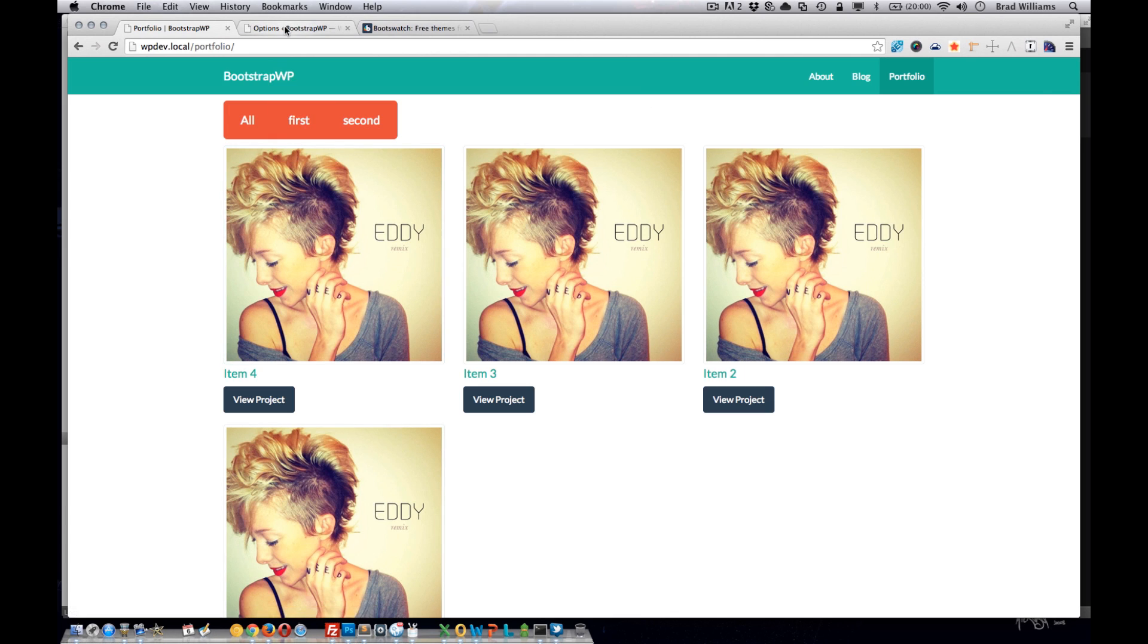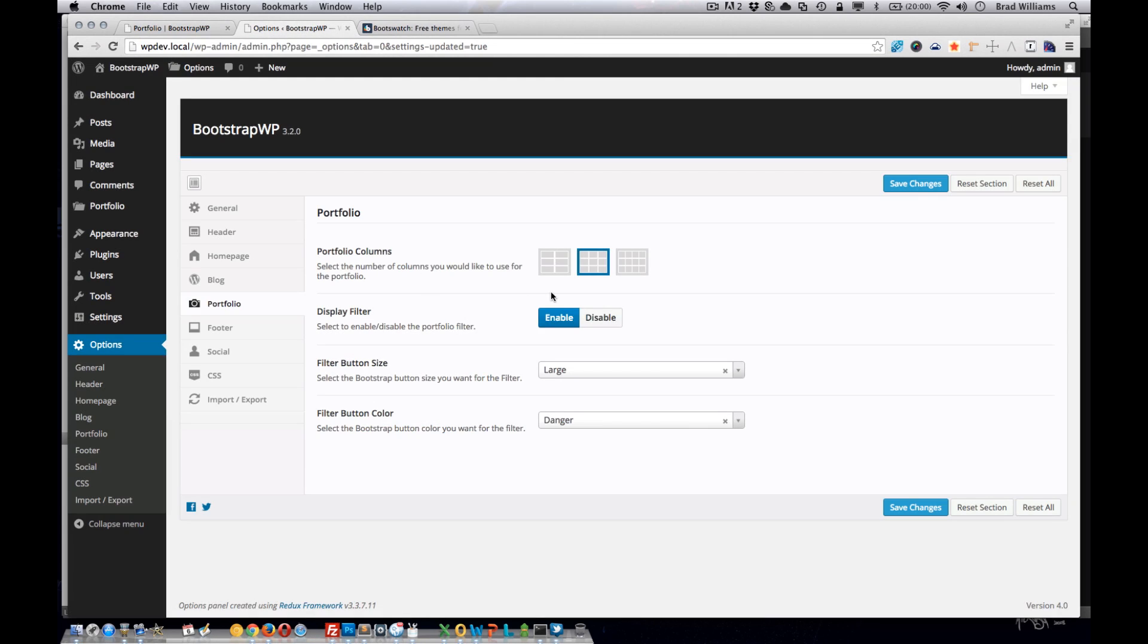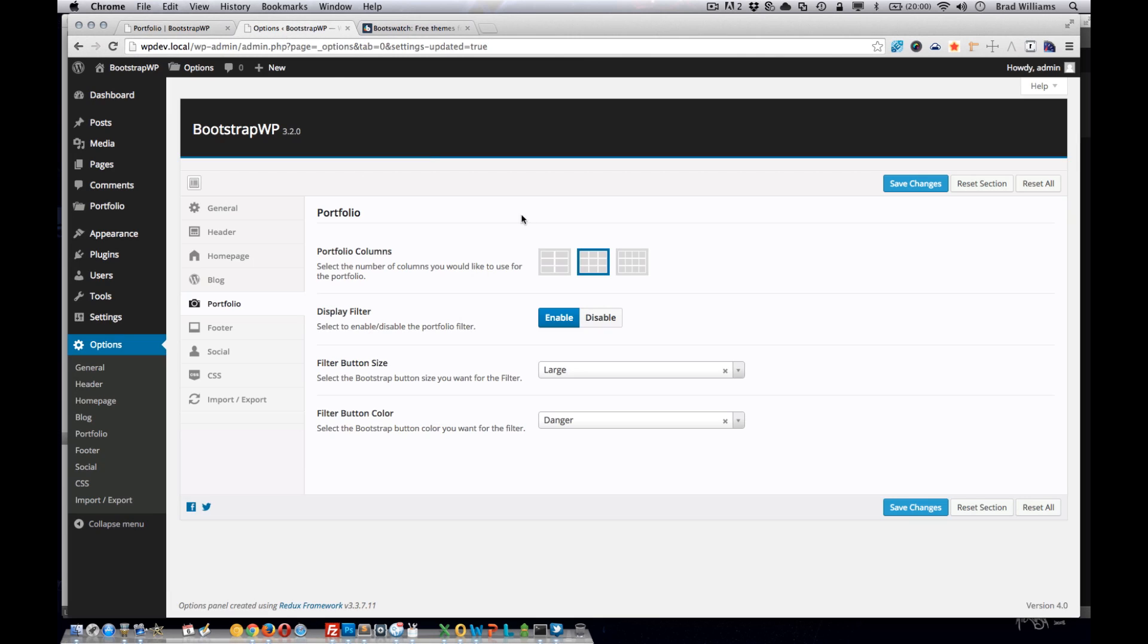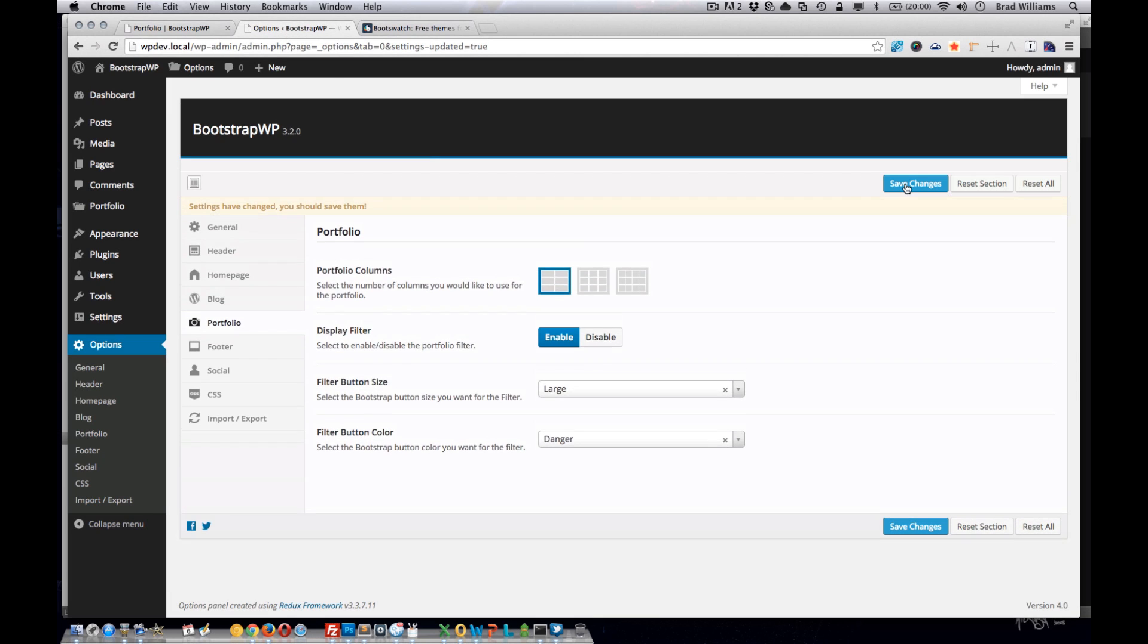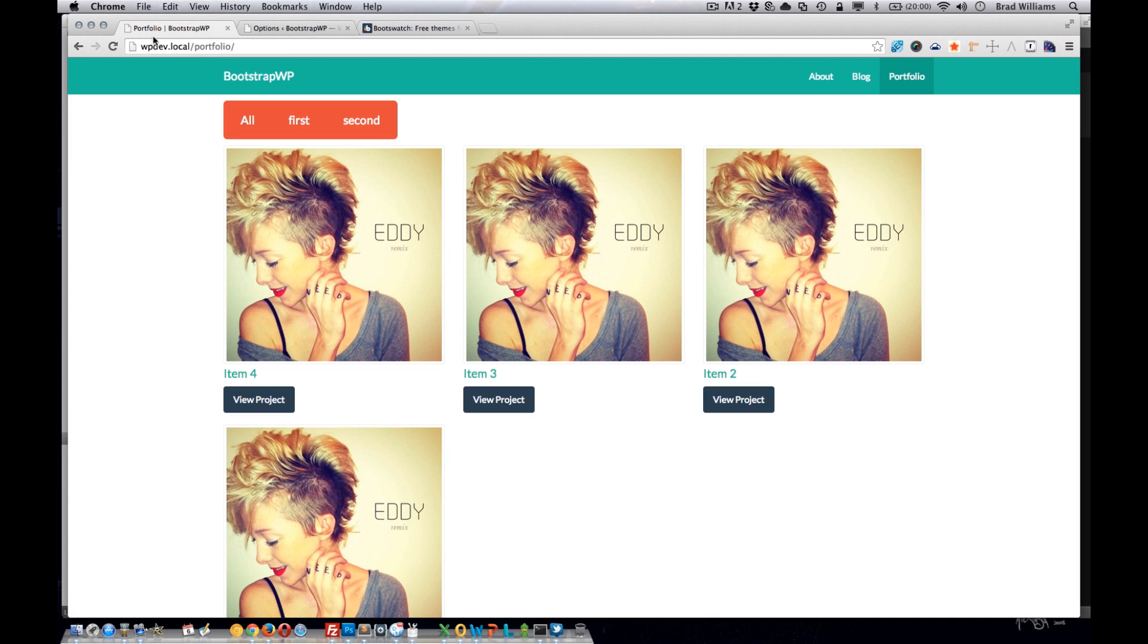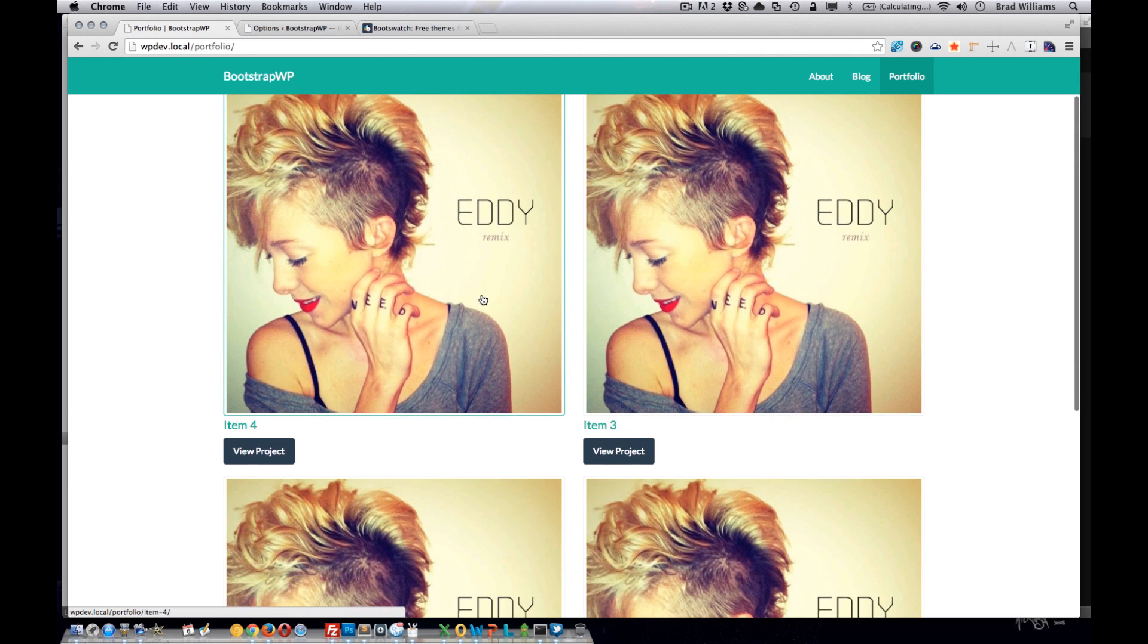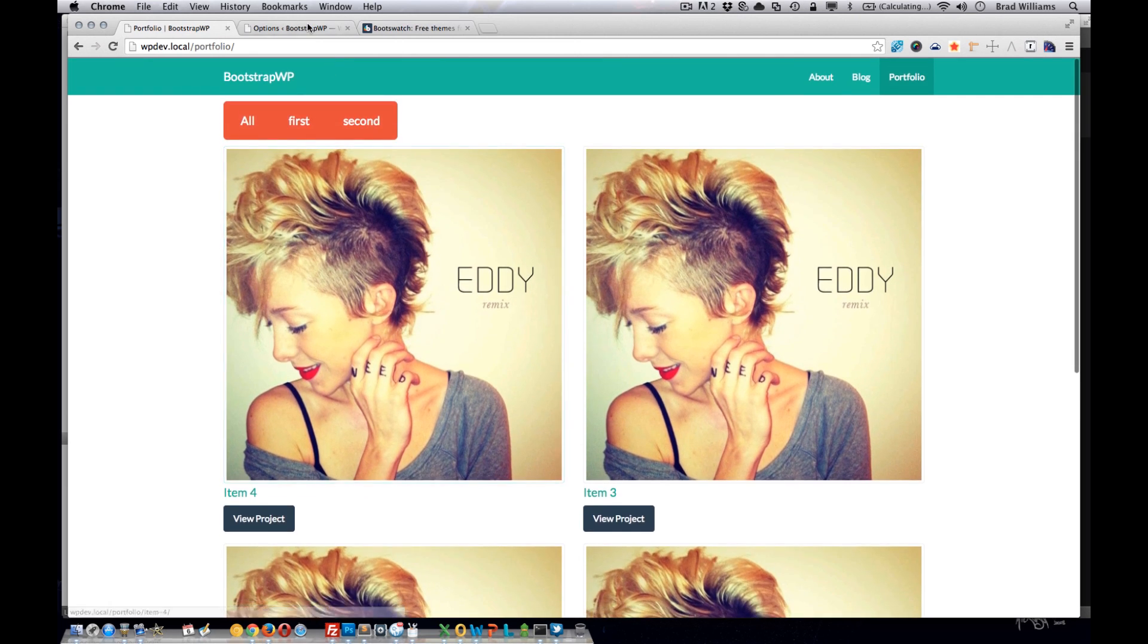So in the last tutorial series we created this portfolio section. So now we're having options to allow the user to set the columns. So right now it's set to three, as you can see here. If they change it to two, it'll automatically switch to two columns.